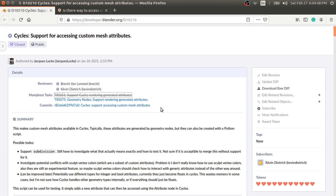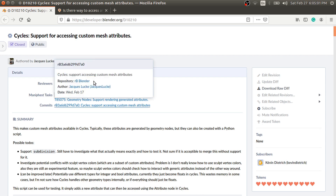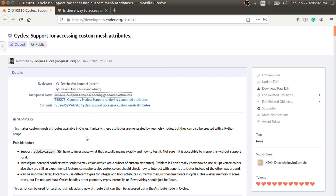Hello everyone, welcome to my channel. There is an update related to geometry nodes. With this update, it is now possible to access the custom mesh attributes in the shader nodes and you can render these attributes in the Cycles render engine. This is one of the crucial tools required for the procedural workflow.